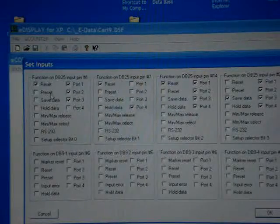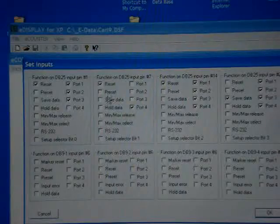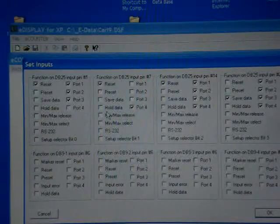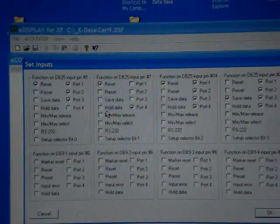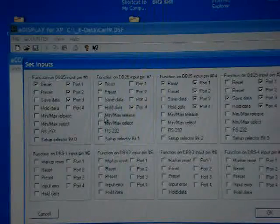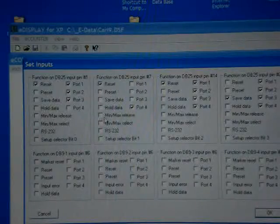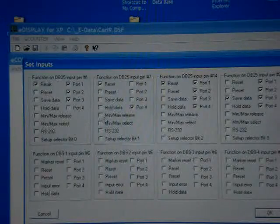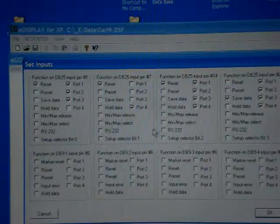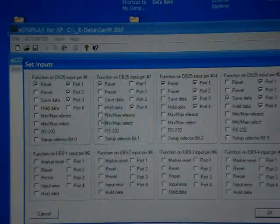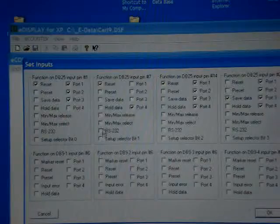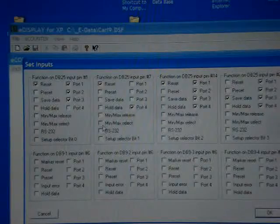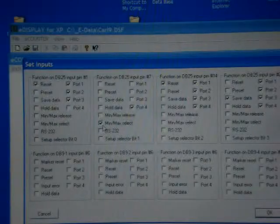You can set them up for resetting, presetting. If you would want to come in and rotate this shaft, we can actually hold the max data, hold the minimum data.